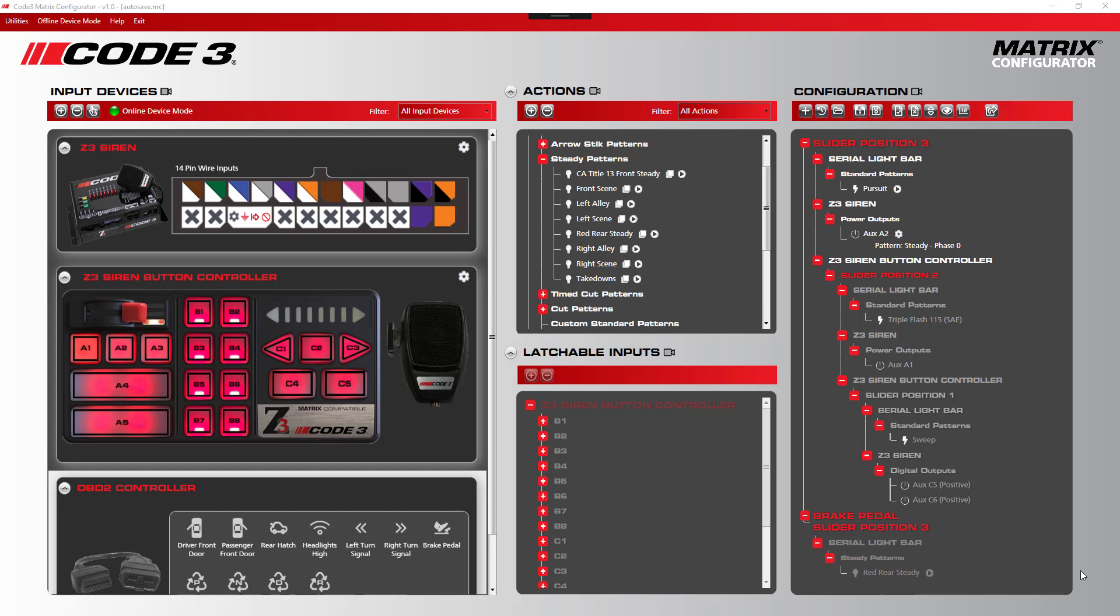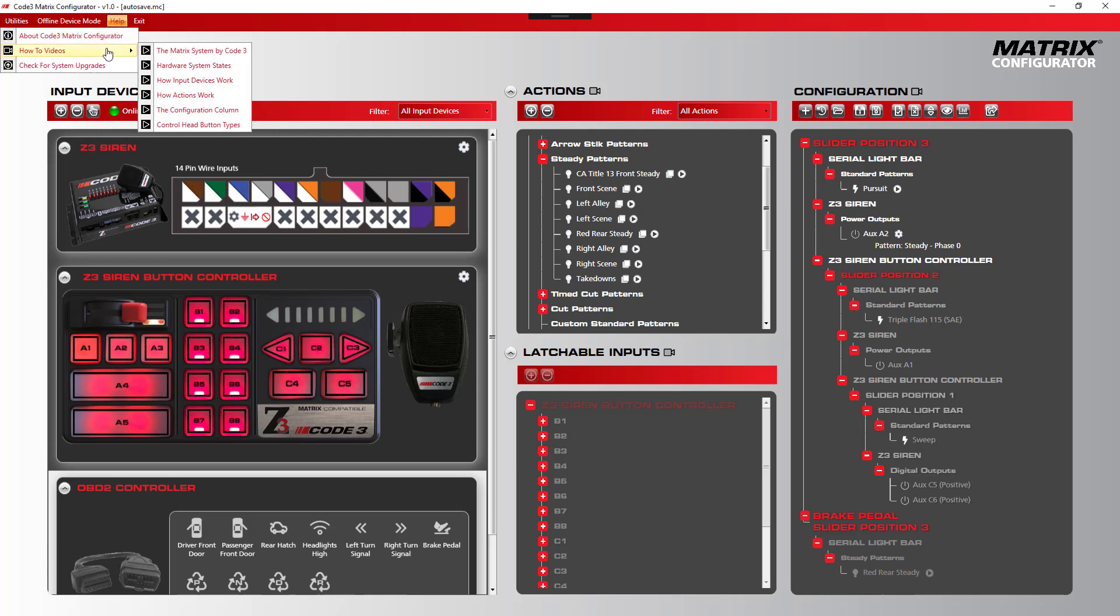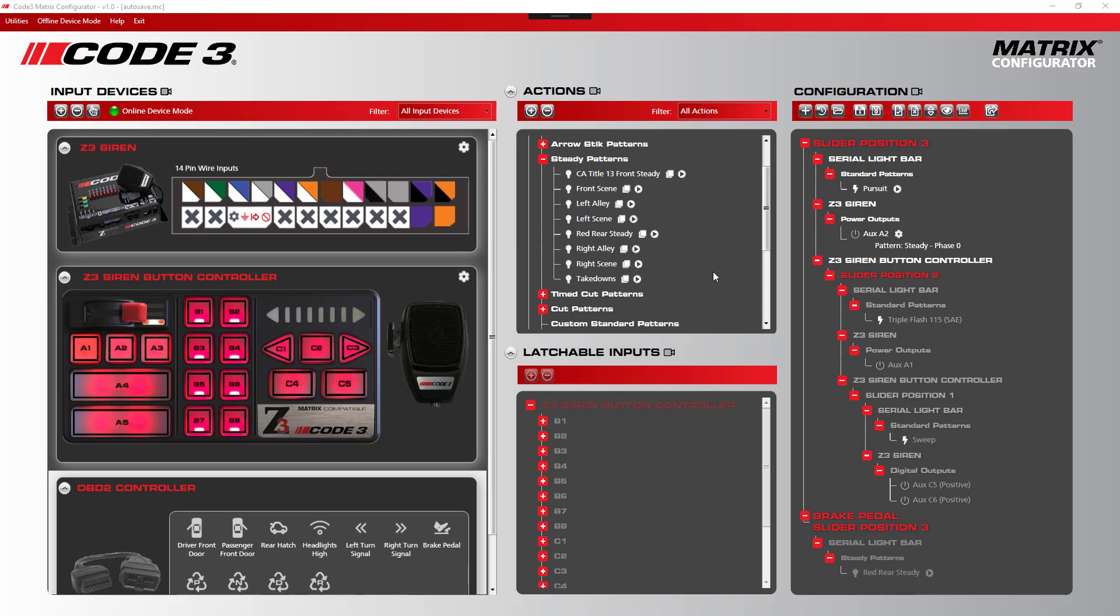I hope this video has been helpful, and don't forget to check out other how-to videos on the Matrix Configurator by going to the Help menu, How-To Videos, and selecting the activity of your choice. And again, thanks for watching.